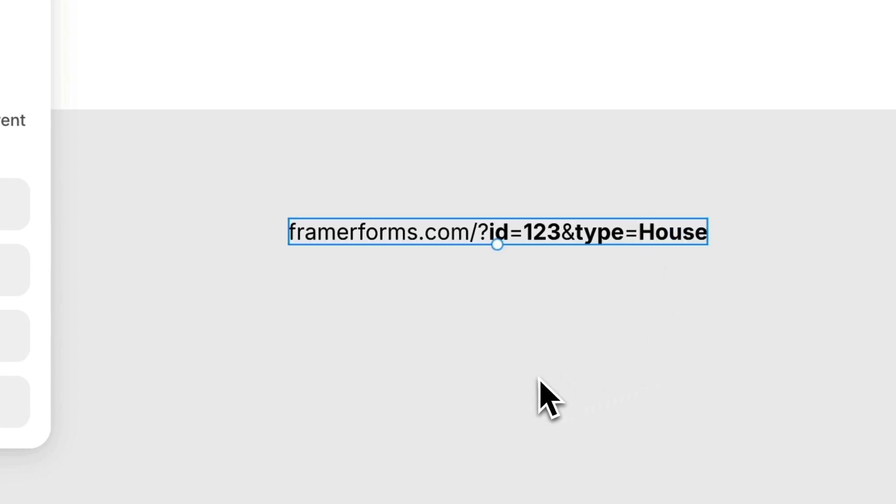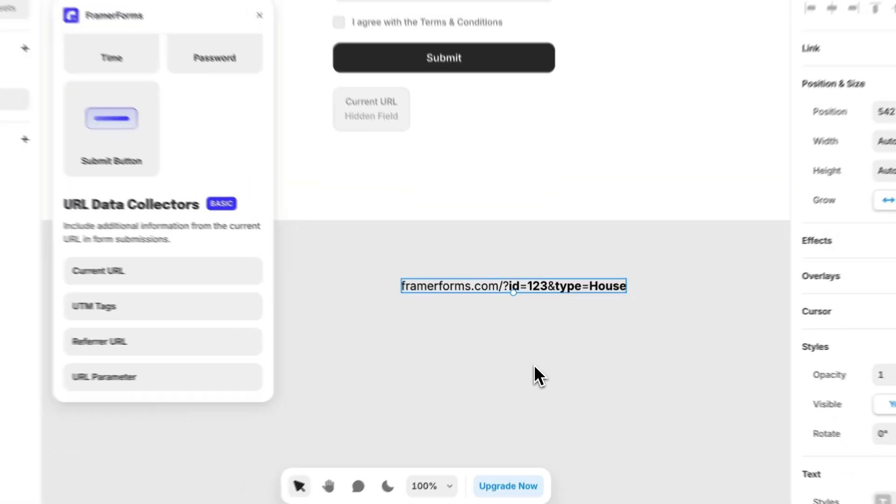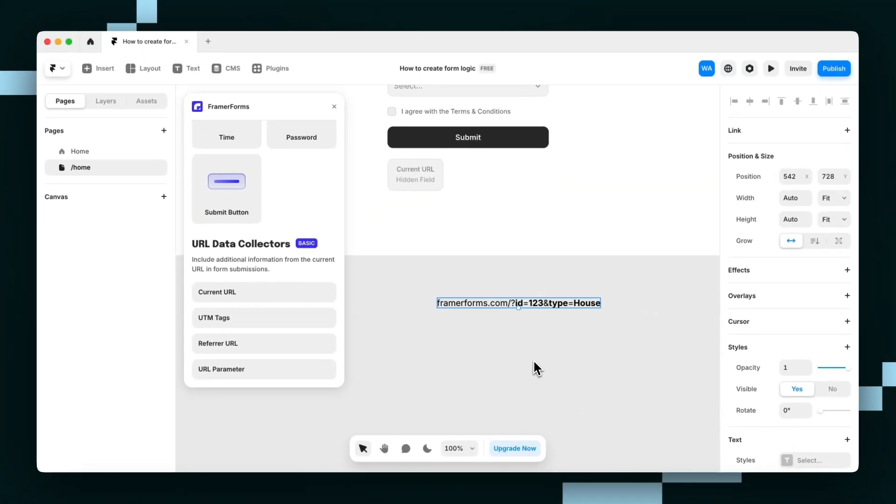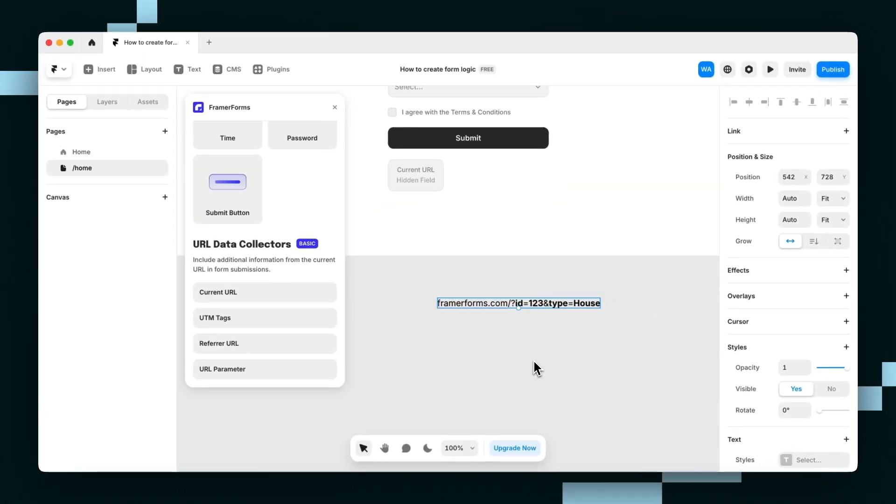This hidden field type passes the value of a specific URL parameter or nothing if it doesn't exist in the page URL.